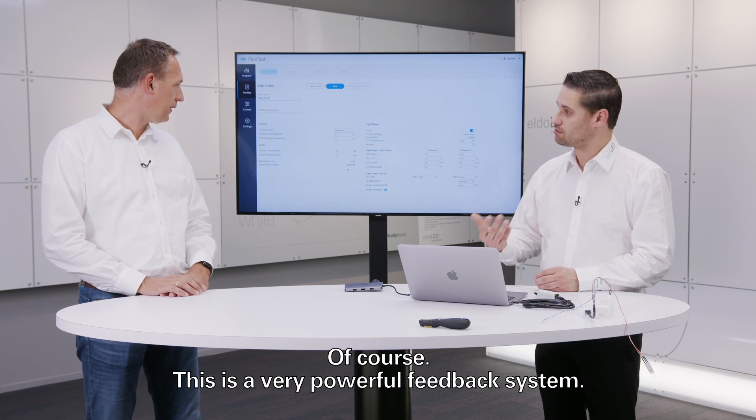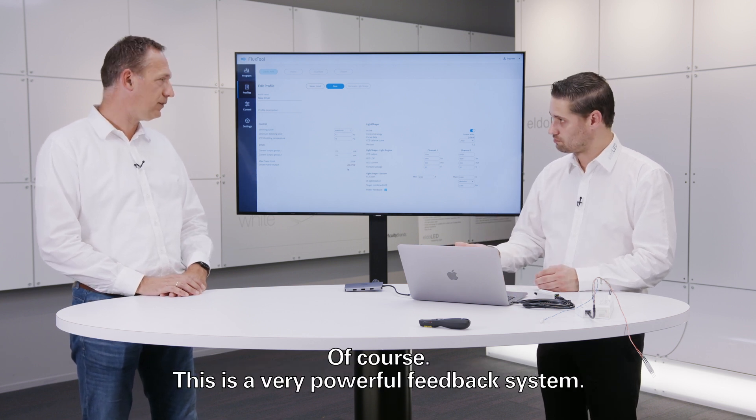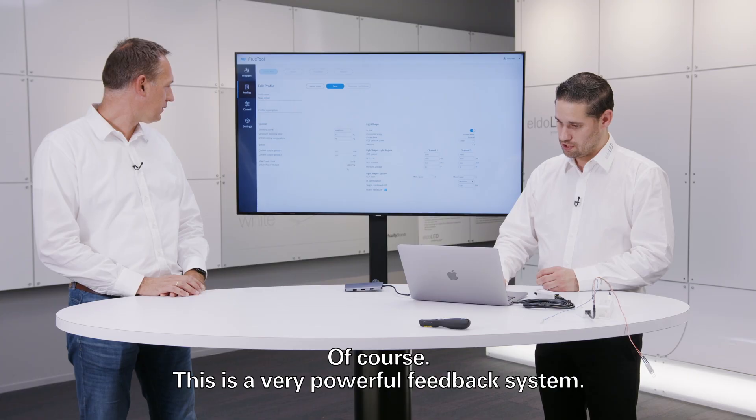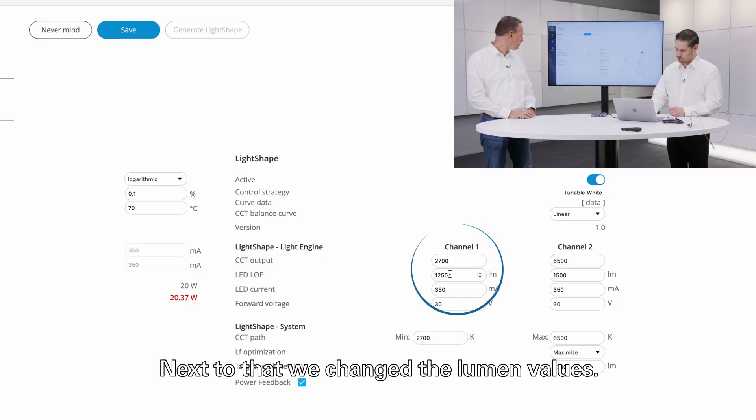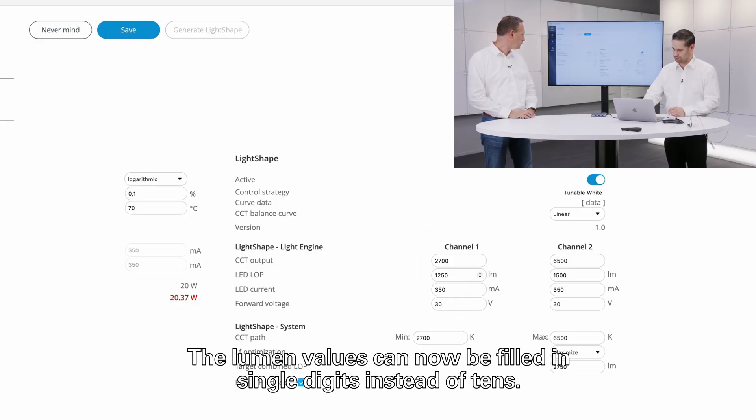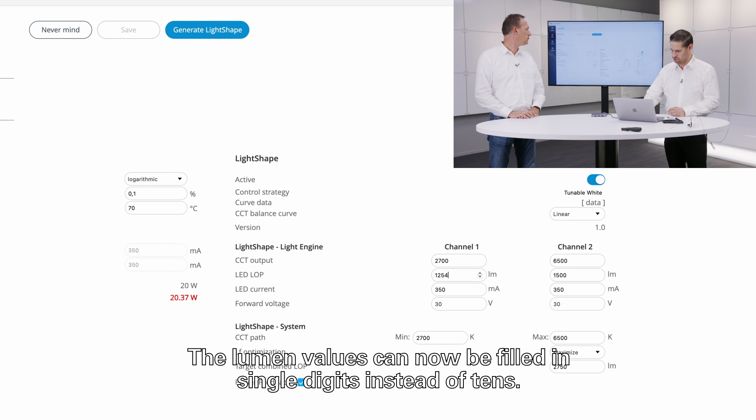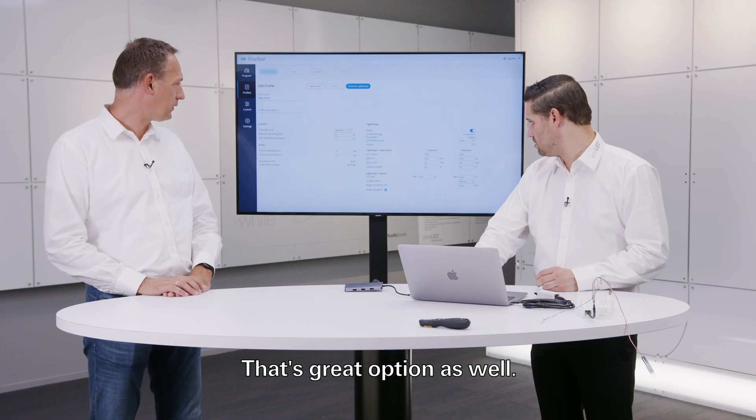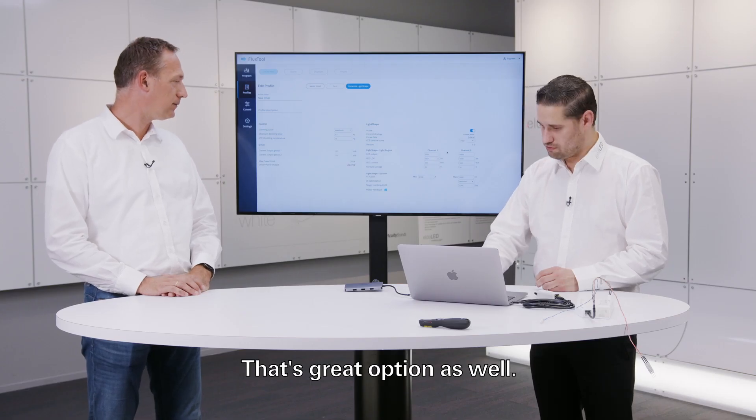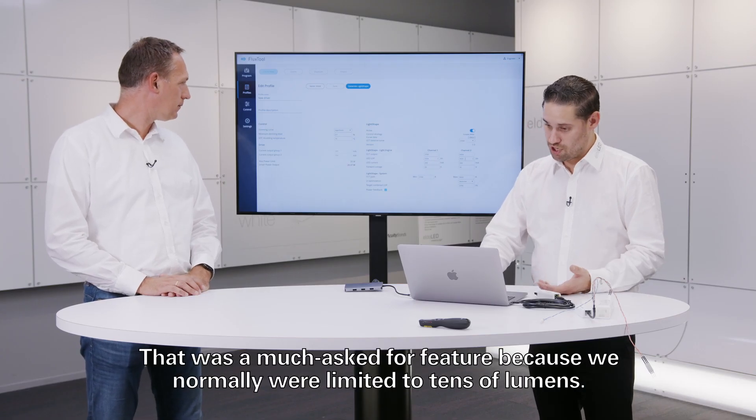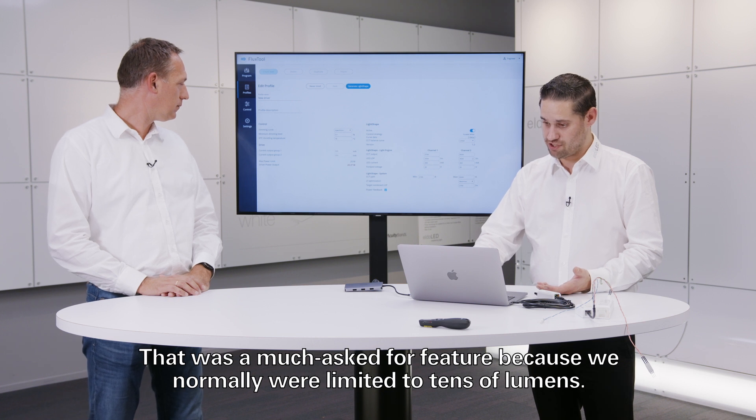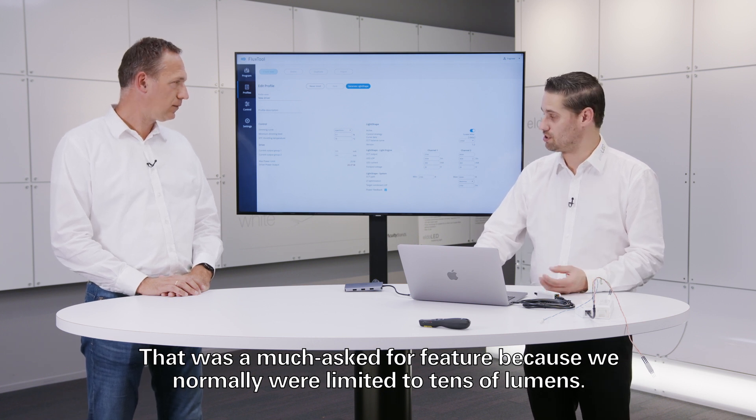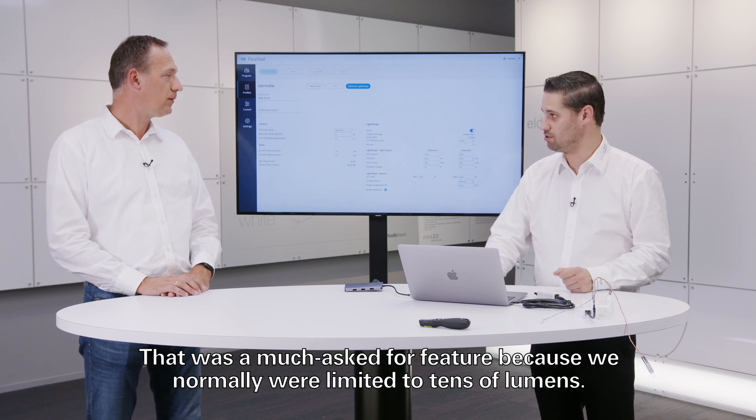So this is a very powerful feedback system. Next to that, we changed the lumen values. The lumen values can now be filled into single digits instead of tens. That's a great option as well. That was a much asked feature because we normally had limited into tens of lumens and now it's single digit.